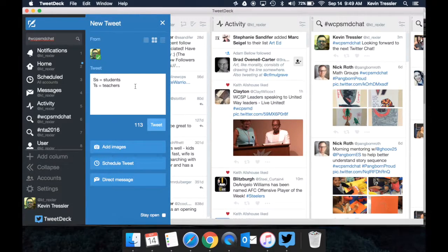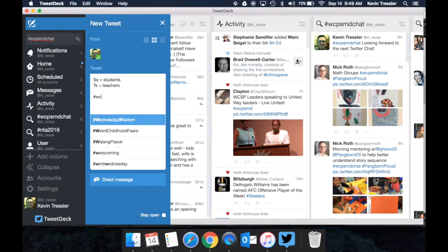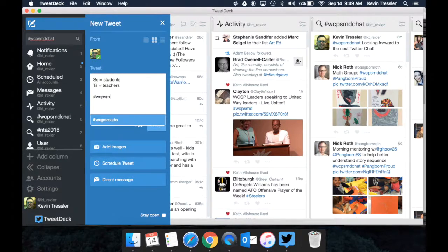Just remember, no matter what Tweet you put up for our Twitter chats, make sure to use hashtag WCPSMDchat.